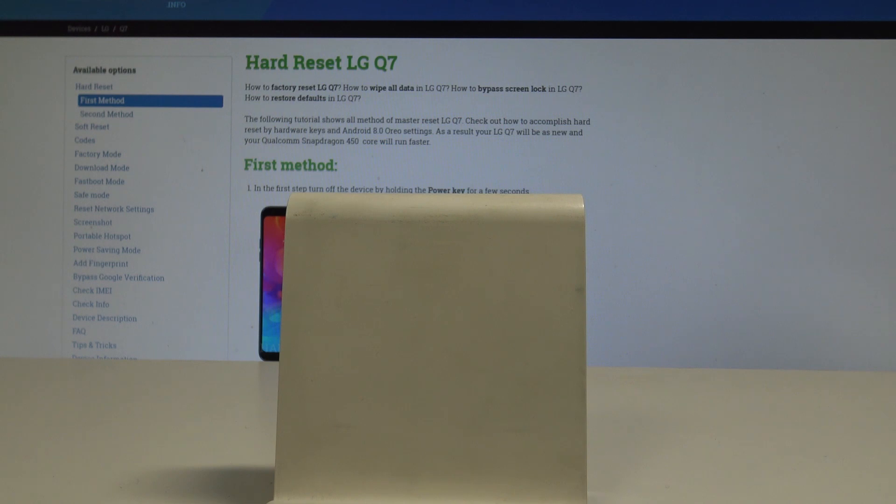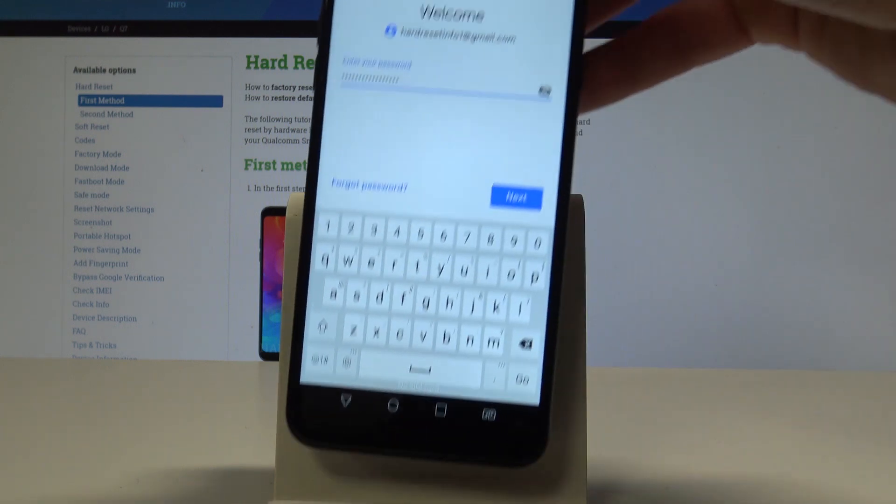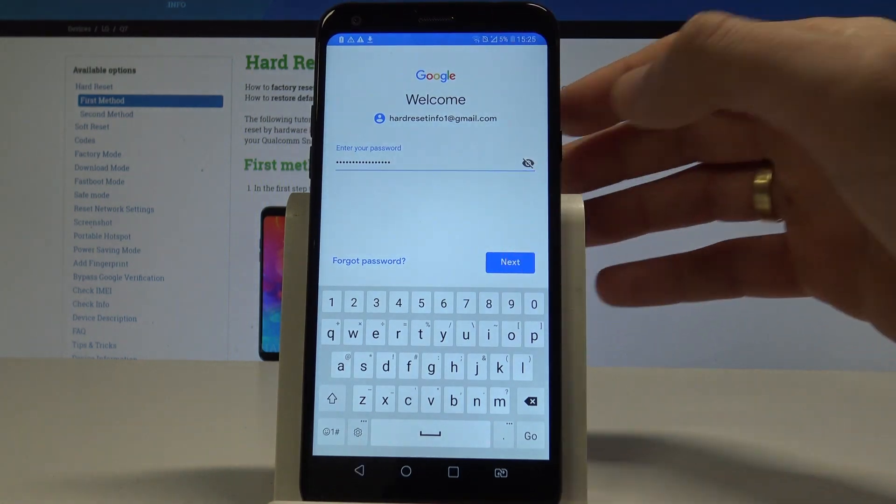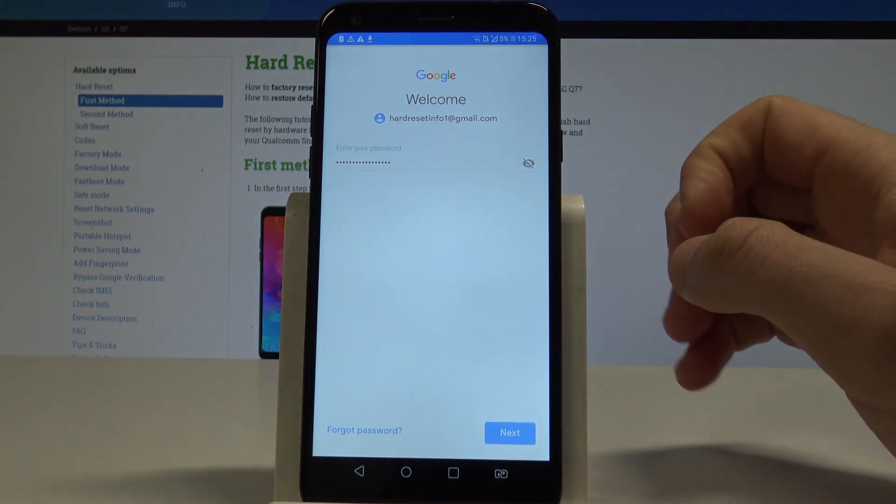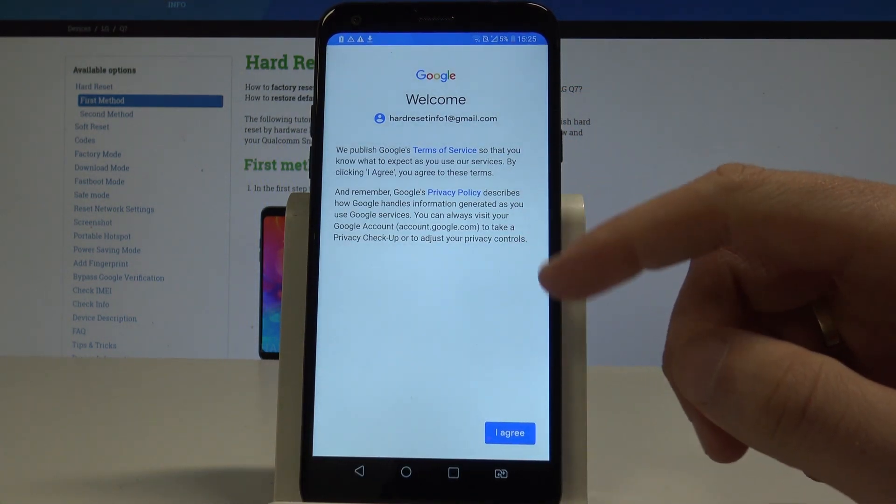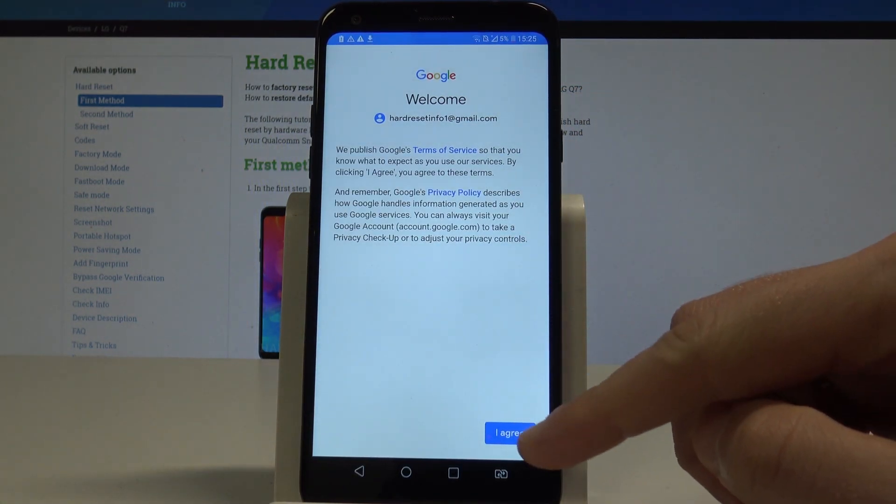It's time to enter the password, so let me do it. Alright, now you are ready to choose Next.